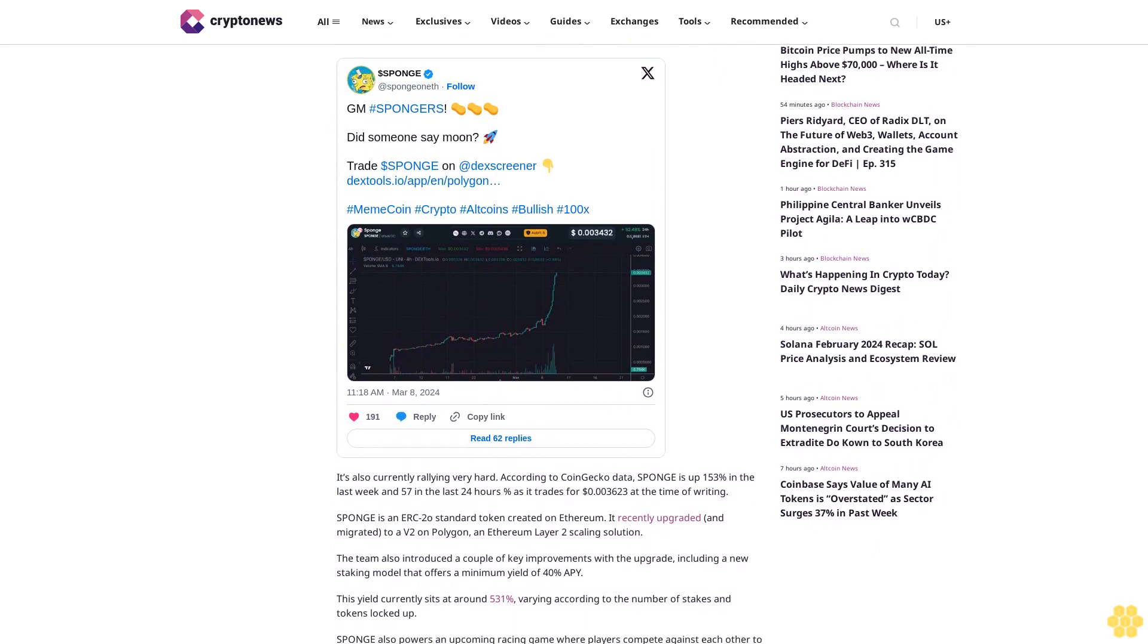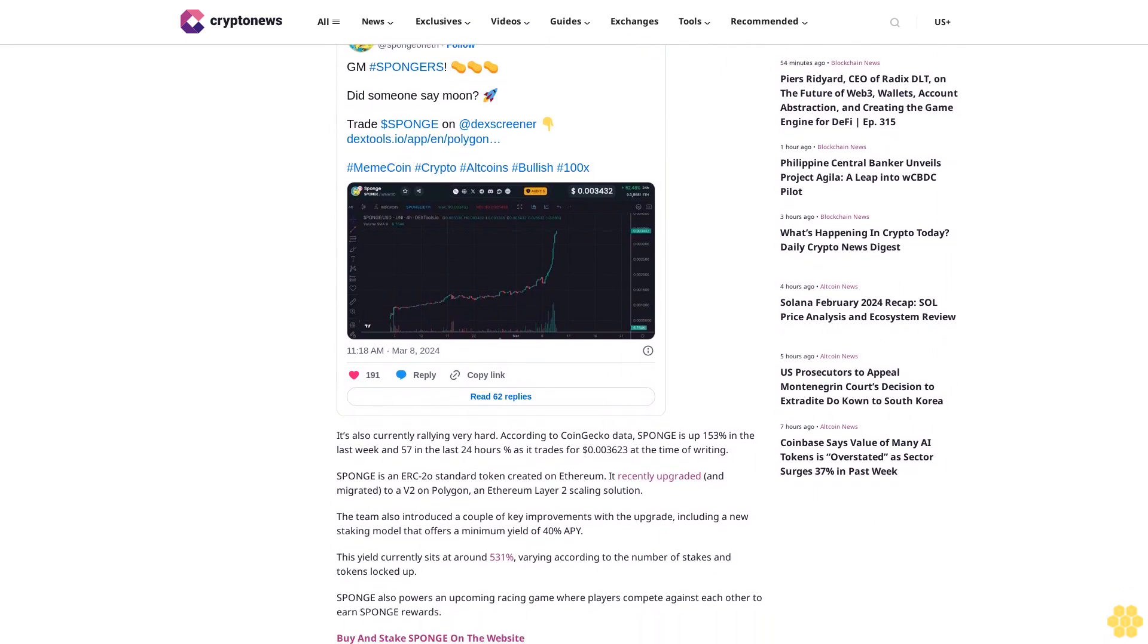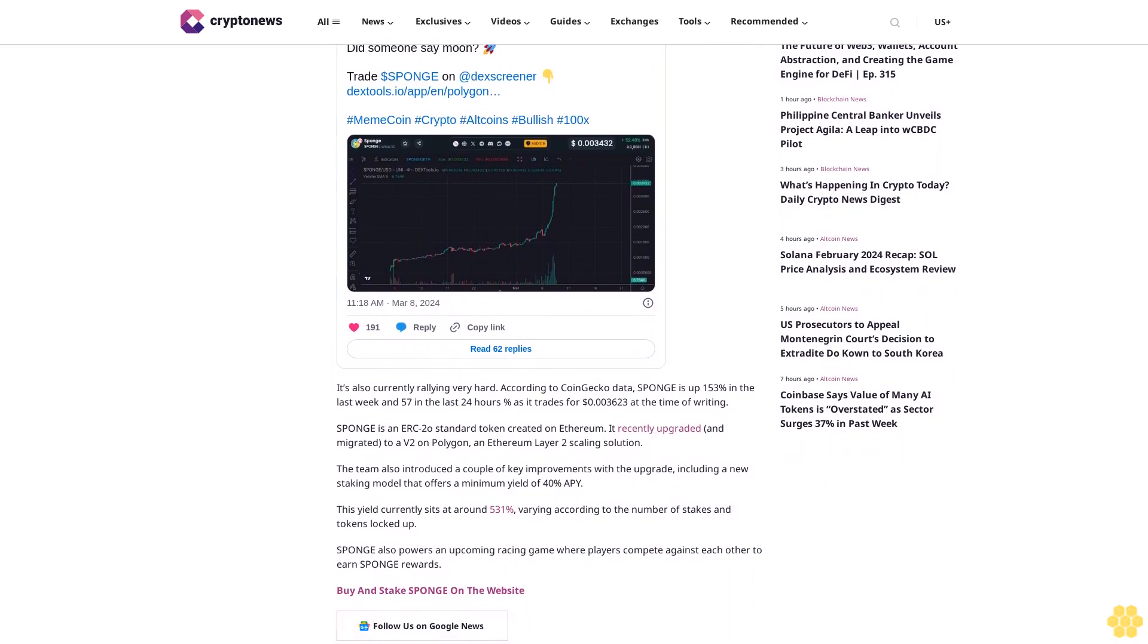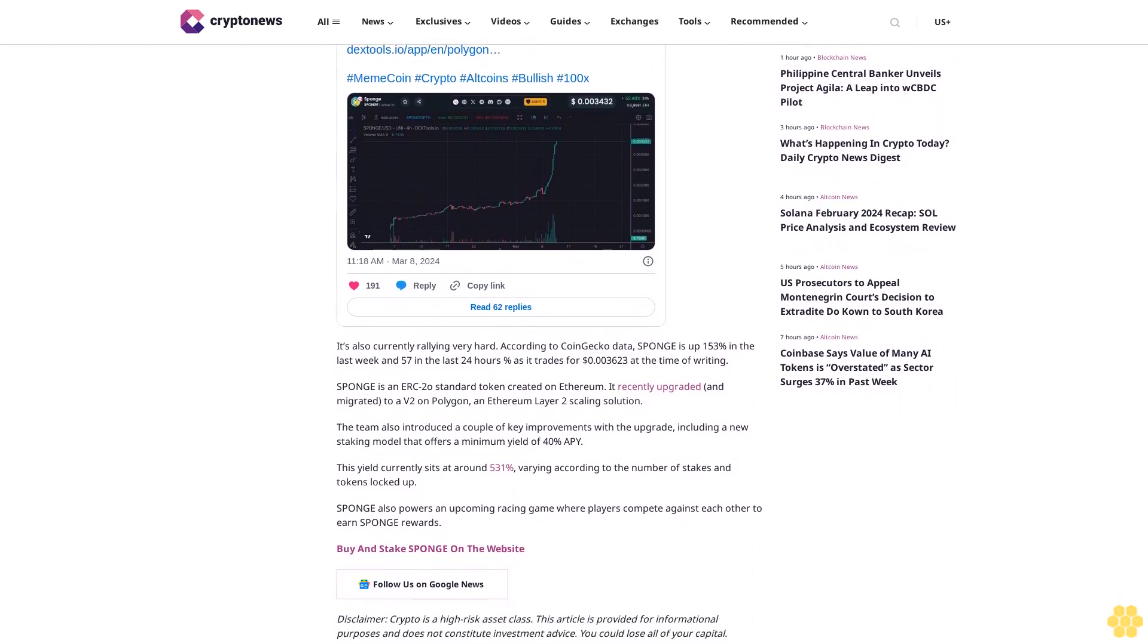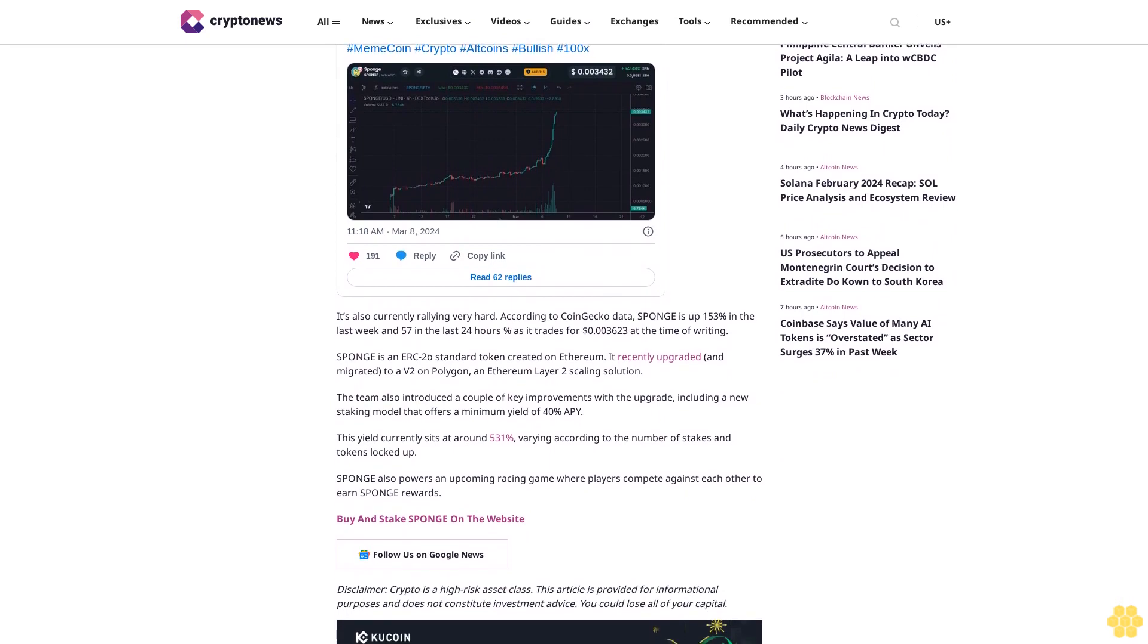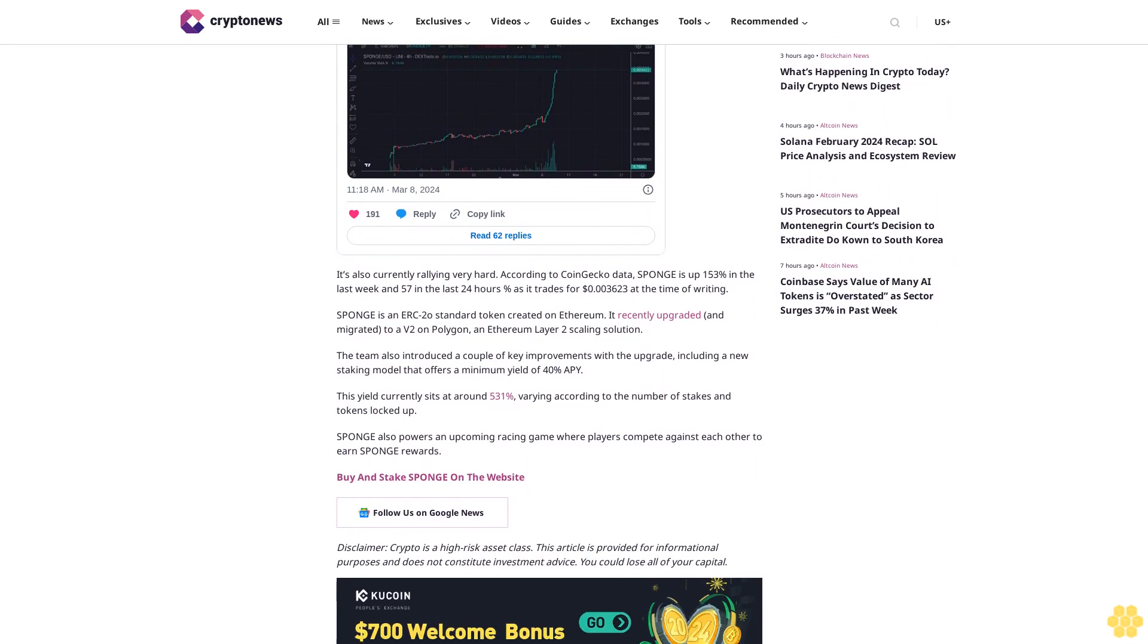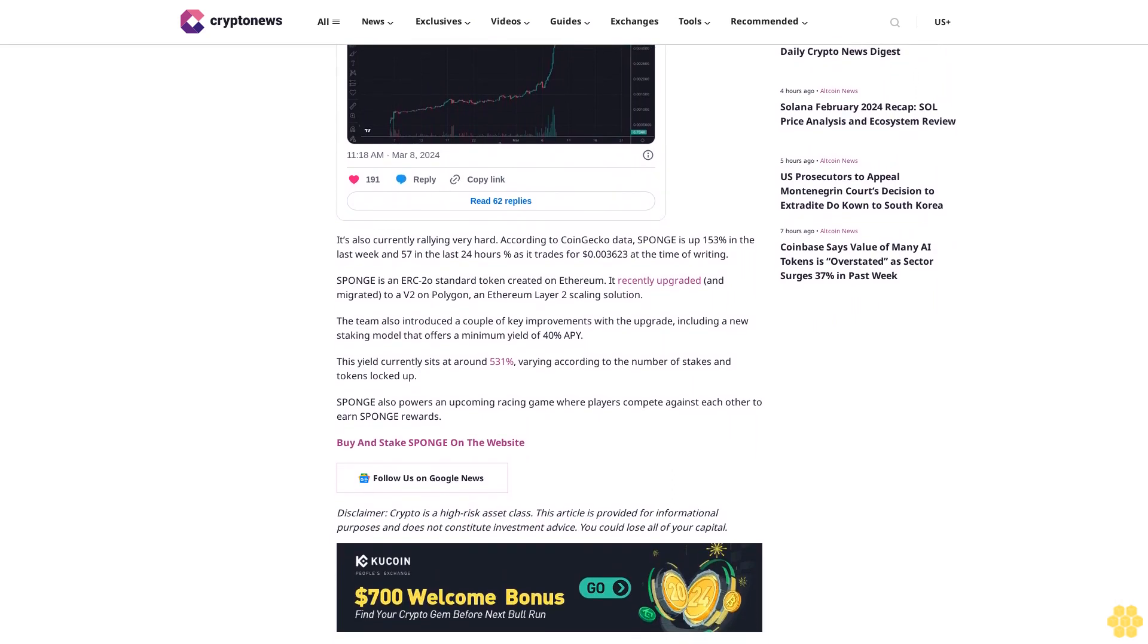SPONGE is an ERC-20 standard token created on Ethereum. It recently upgraded and migrated to V2 on Polygon, an Ethereum Layer 2 scaling solution. The team also introduced a couple of key improvements with the upgrade, including a new staking model that offers a minimum yield of 40% APY. This yield currently sits at around 531% varying according to the number of stakes and tokens locked up. SPONGE also powers an upcoming racing game where players compete against each other to earn SPONGE rewards.